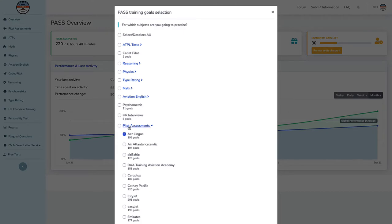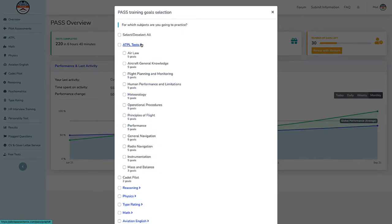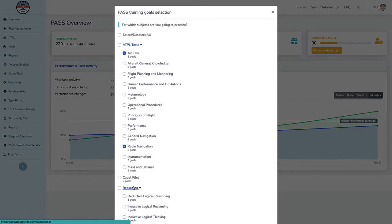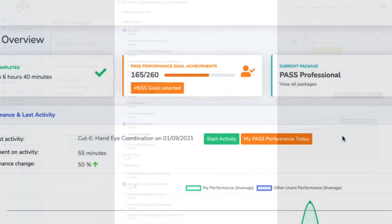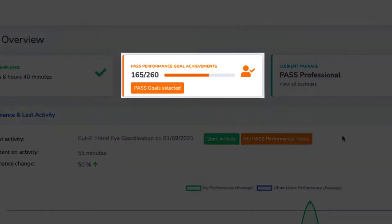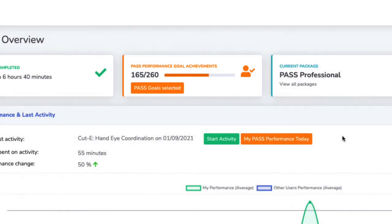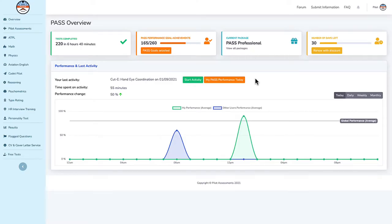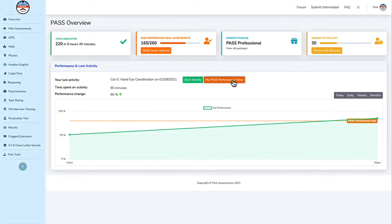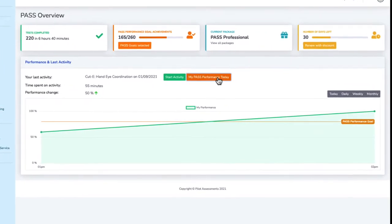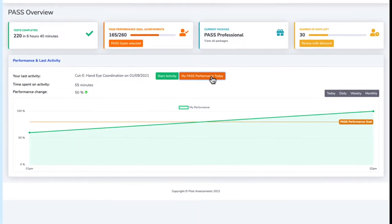Use the PASS Performance Goal Planner to define your training goals or simply select the company you're preparing the assessment for, and make sure not to miss any tests in your preparation while maintaining a clear overview of your progress. Our aviation assessment experts have defined a PASS Performance Goal for each test to make sure that you're preparing yourself up to the PASS standard.